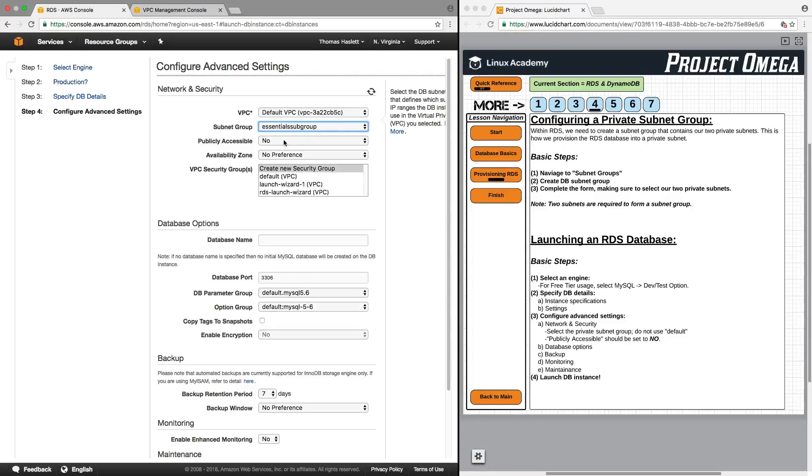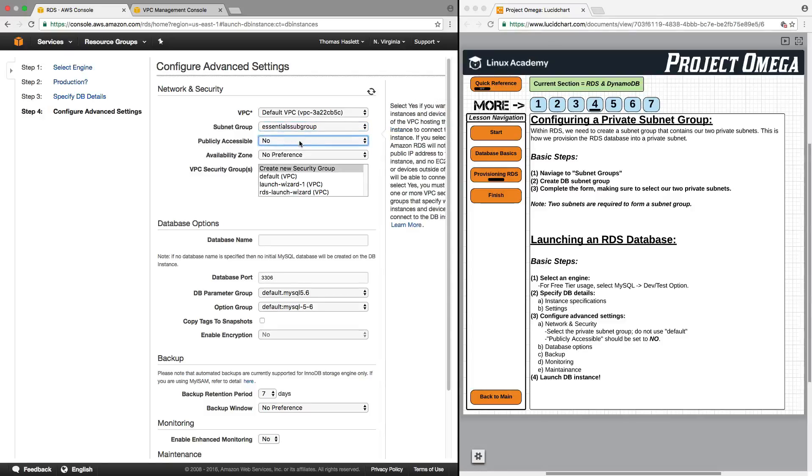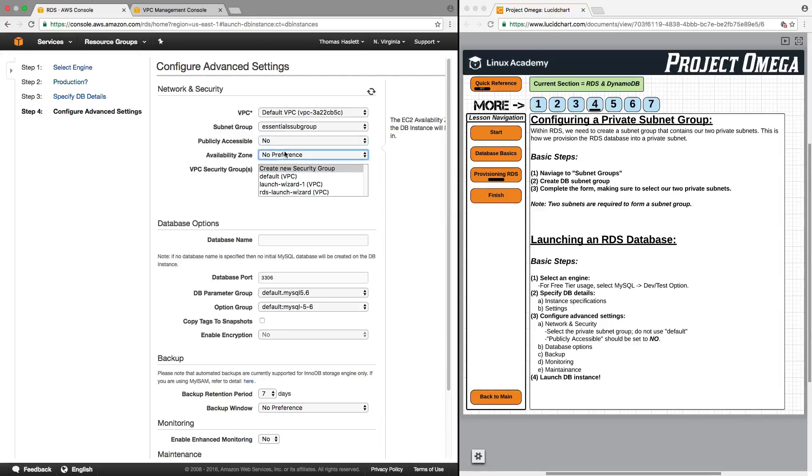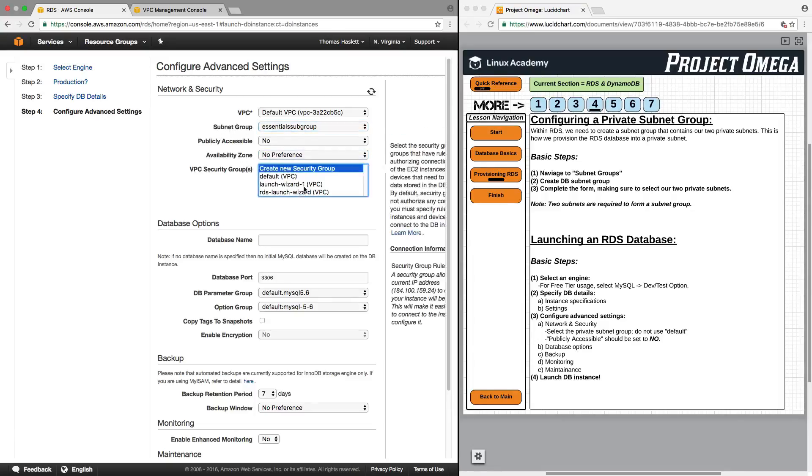Go to next steps. For VPC this is the VPC that we're using. That's the only one that's selected. For subnet group make sure to select the subnet group that we just created. For publicly accessible we want this to be set to no because again if we were to put publicly accessible on this that would give it a public IP address and we don't want this to have a public IP address. We're only going to be communicating internally with this particular RDS instance.